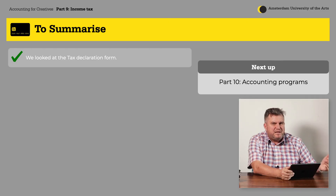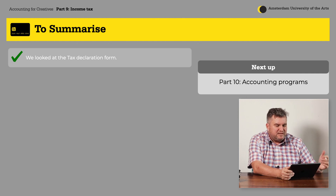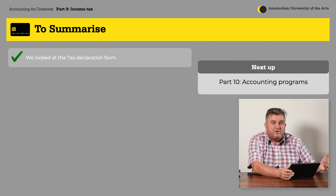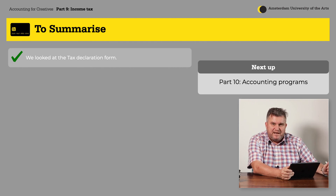So this is a little overview of how your income tax form looks like, and you now have an idea of what you need to do at the end of the year. Maybe you'll still need some help from a bookkeeper, but at least you know what you're talking about and what kind of work you have to do during the year to make sure you have the right numbers at the time of your declaration. We're almost at the end of this course — next we're going to talk about bookkeeping programs. See you there!